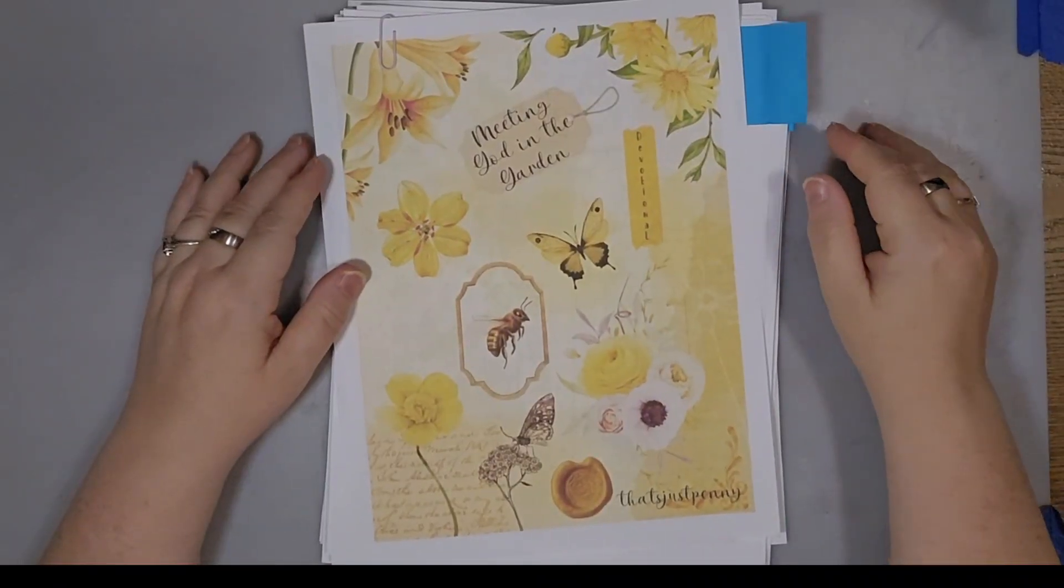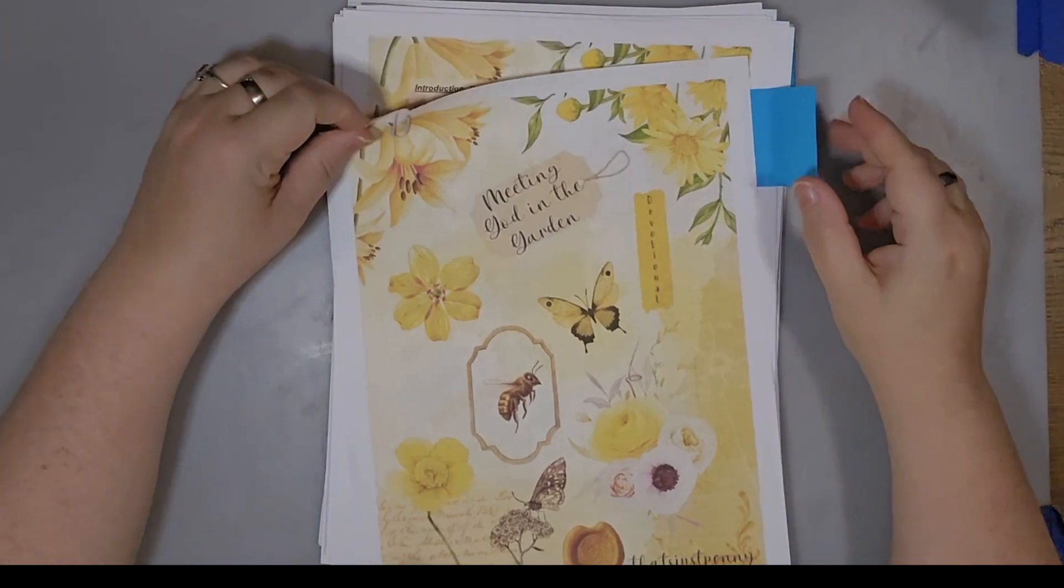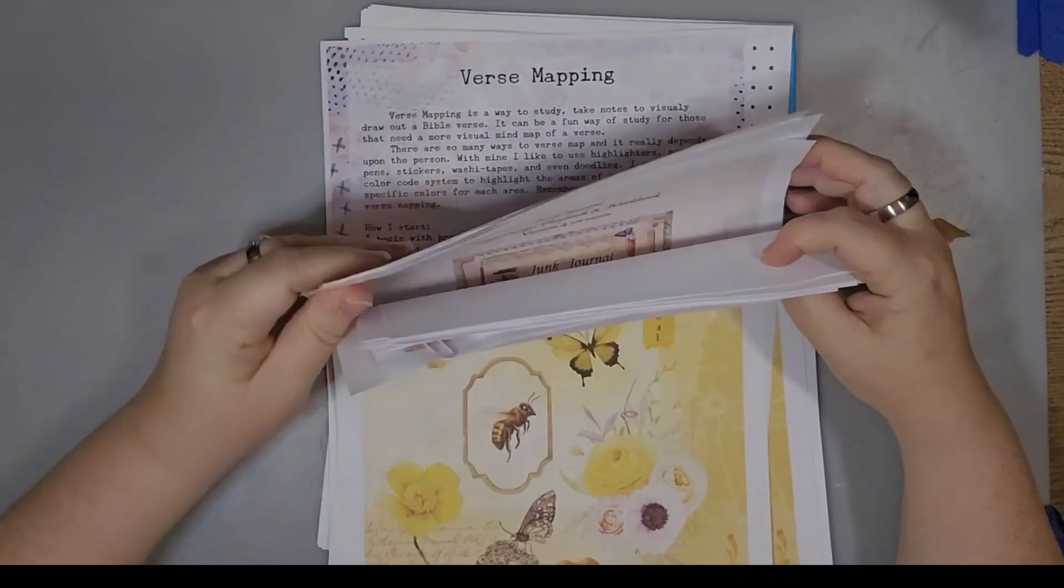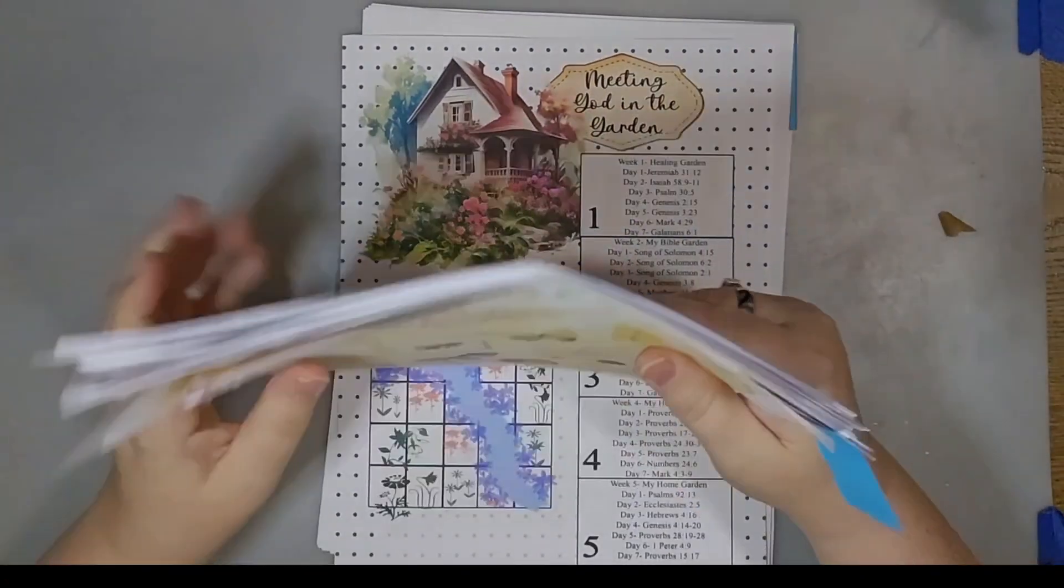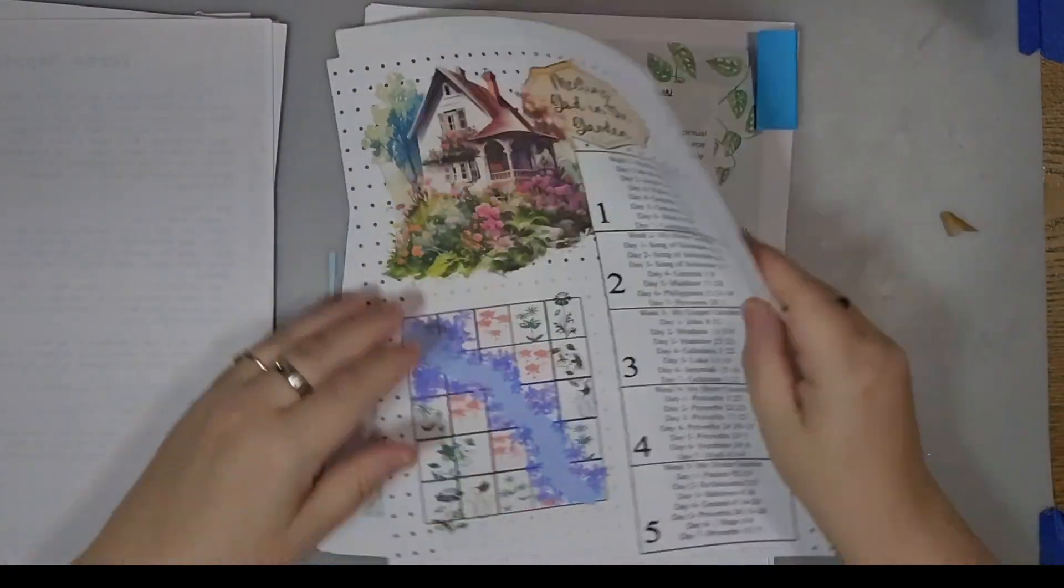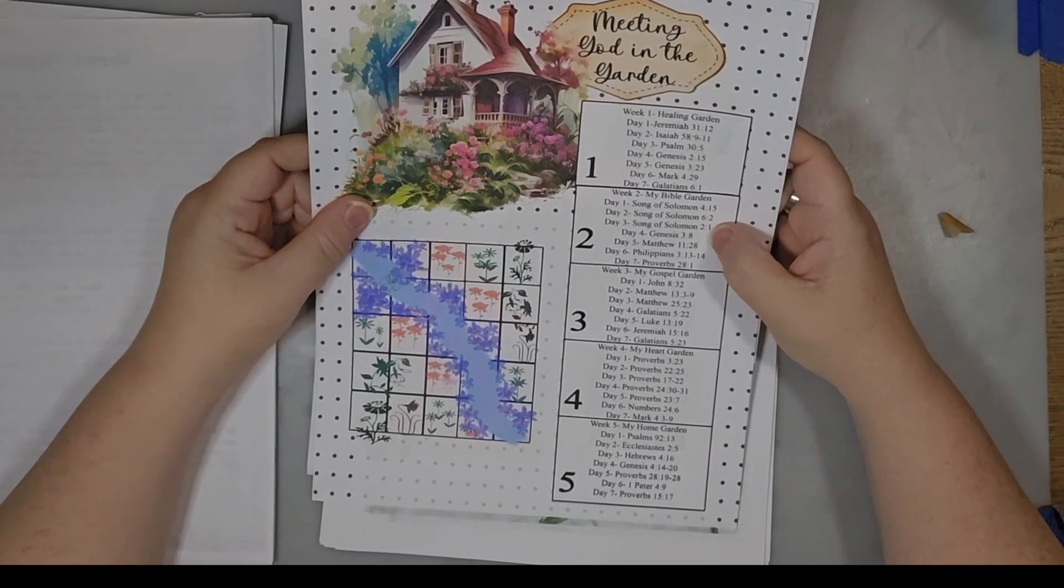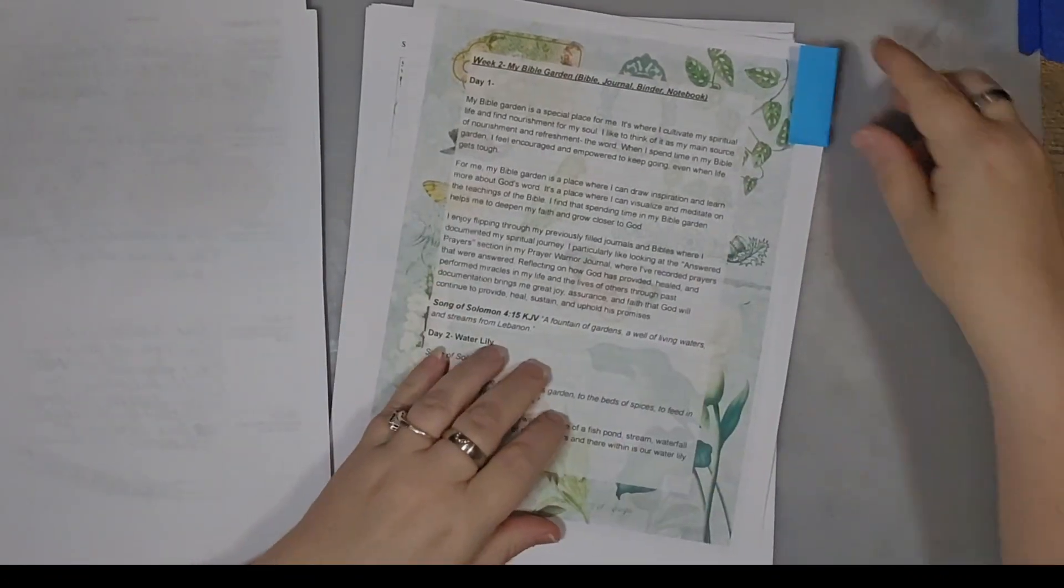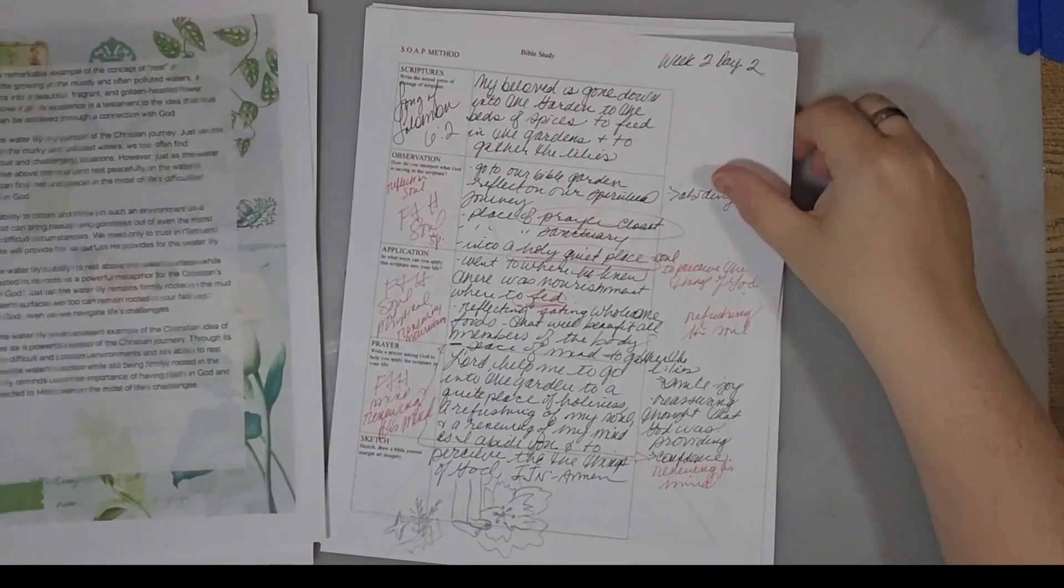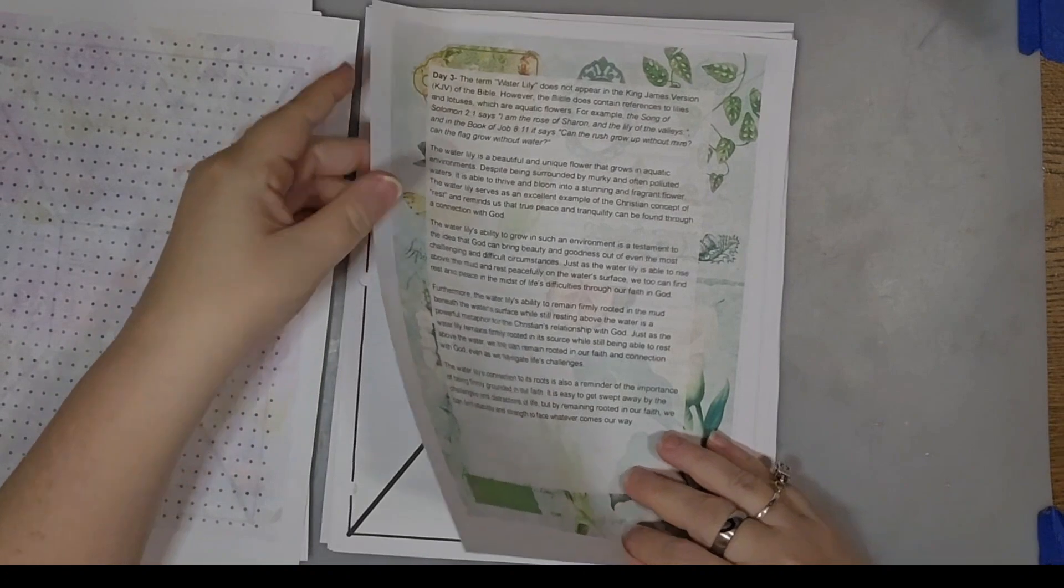Hello everyone, Penny here with Meeting God in the Garden for week two, and we are on day three. Super excited. So week two, day three says Song of Solomon chapter two, verse one.